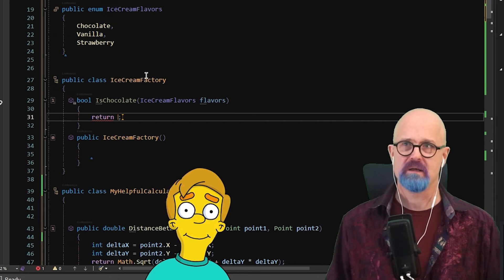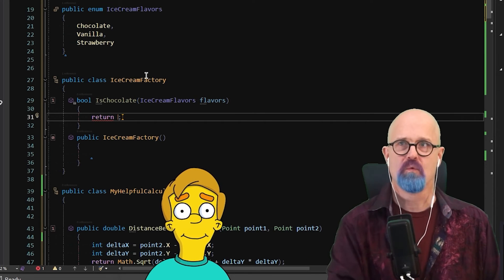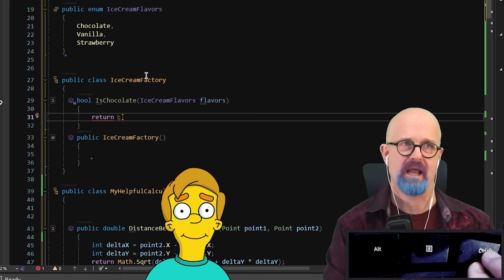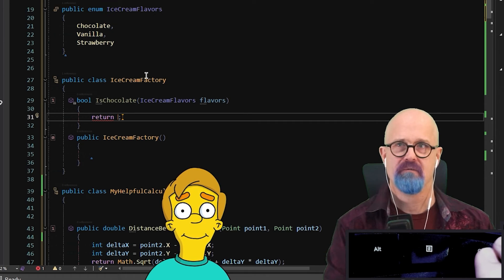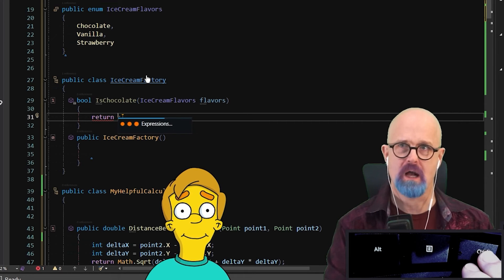That's an expression, but it found the type in scope right there. I'll come over here and we'll grab flavors. Like that. And down here, we're going to return. We want an expression here. We're going to say flavor equals chocolate.